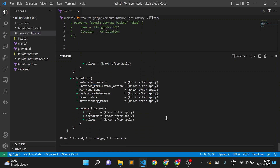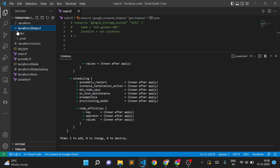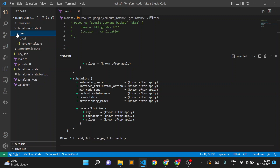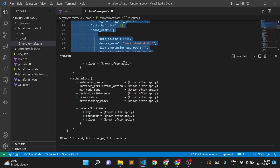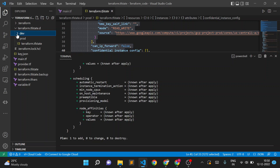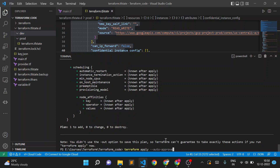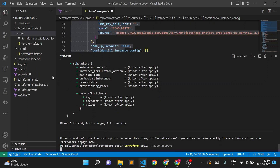You might wonder how the state file is maintained. When a resource is created, an entry is added to the state file, and on the next plan it checks the state — if the resource already exists, it says no changes are required. The workspace concept maintains a different state file per workspace. A folder was created when we created workspaces, containing separate subfolders for dev and prod. The prod subfolder has a terraform.tfstate with the instance details, while the dev folder is currently empty.